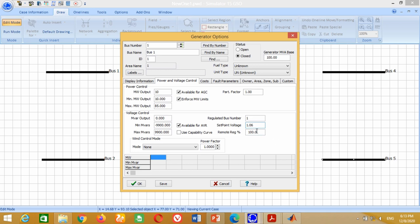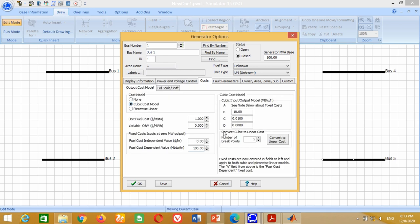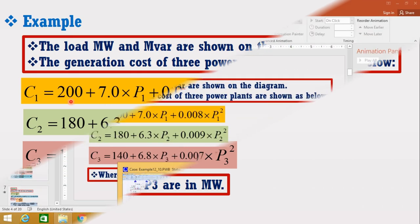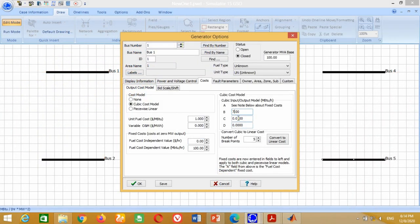Now click on Cost Block, then click on Output Cost Model, then click on Cubic Cost Model to enter the cost function variables. From the example data, the variables for the first power plant are 7, 0.008, and 200. Therefore, write 7 here, 0.008 here, 200 here and press OK.